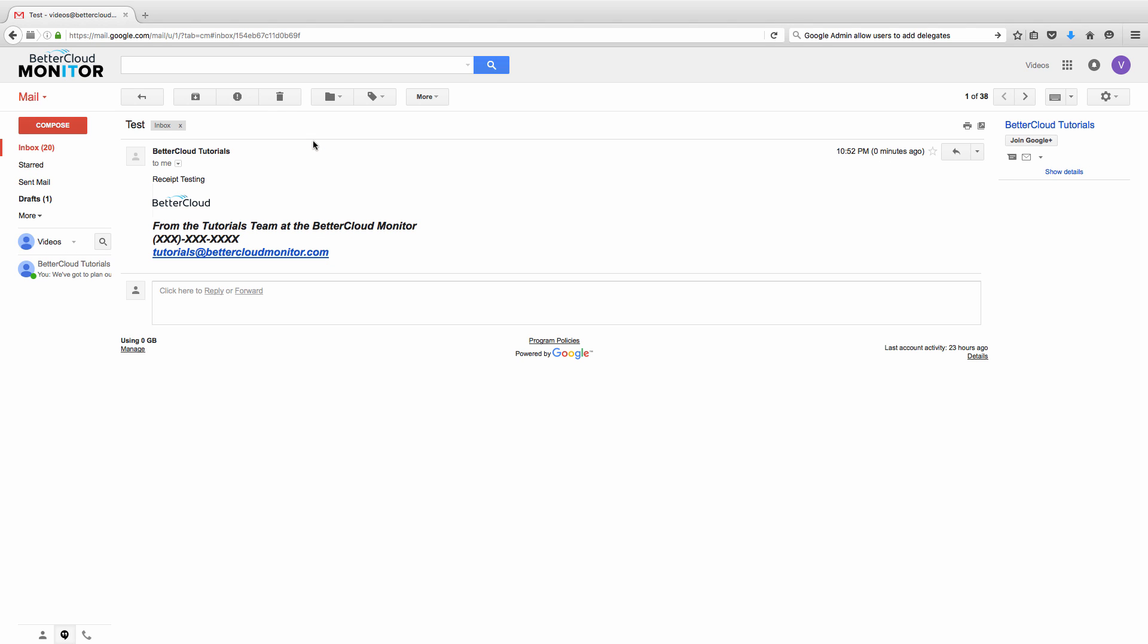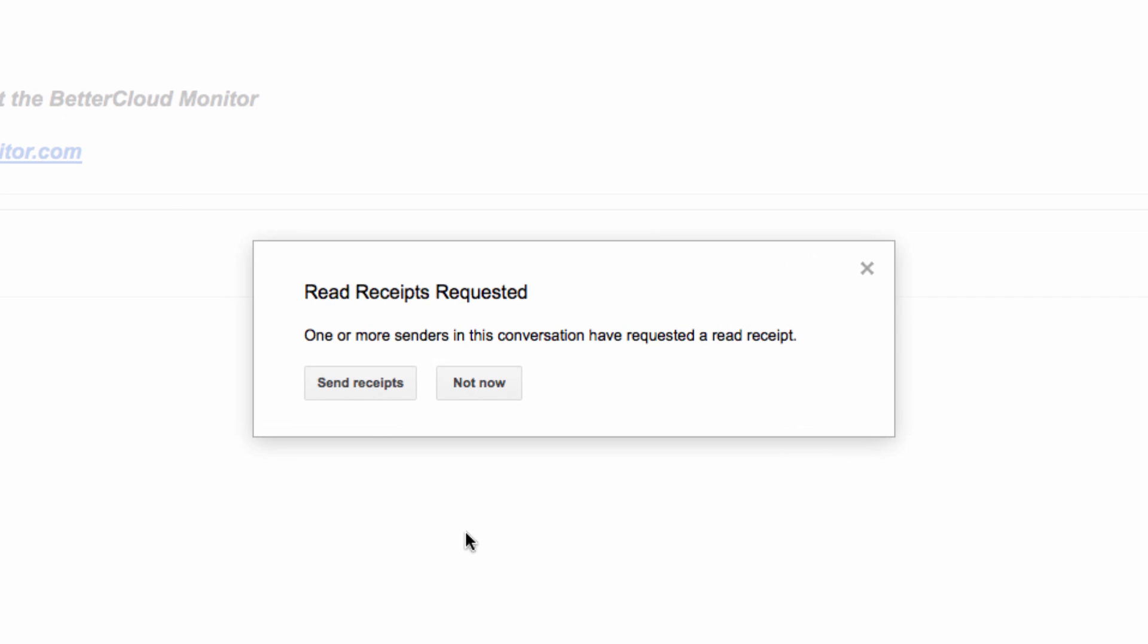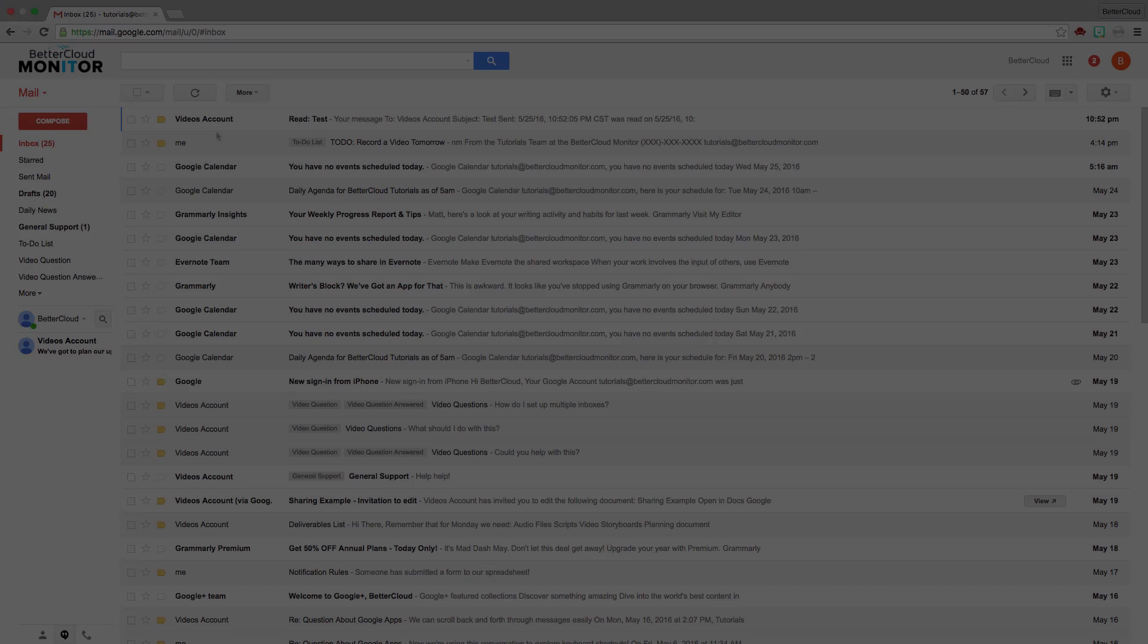I'm just going to try and click out. When I do that, a box will pop up asking me if I want to send receipts. I'm going to do this to send the read receipt notification.